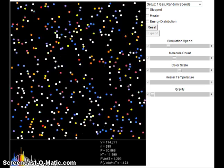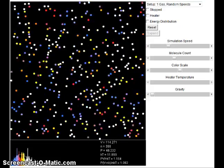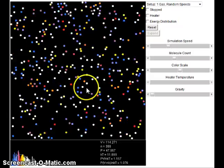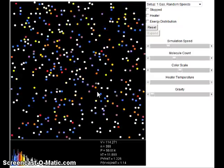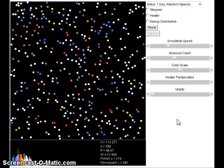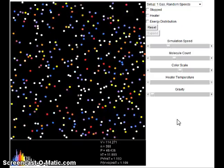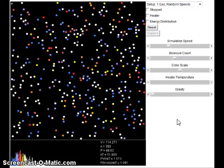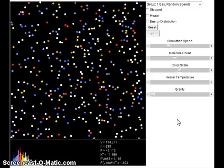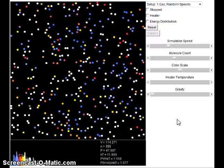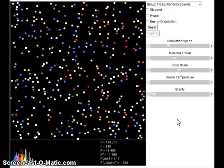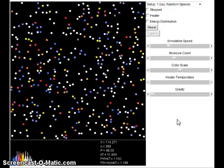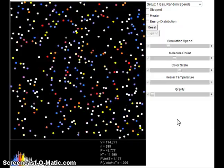Here's a Java applet we can use to better understand the kinetic molecular theory. The gas particles shown on screen are in constant, random, straight-line motion — moving in straight lines until they collide into something, causing them to change direction. They are spread out from each other, there are no forces between particles except at the moment of collision, and some gases can speed up or slow down based on collisions. The total energy of the system remains constant.